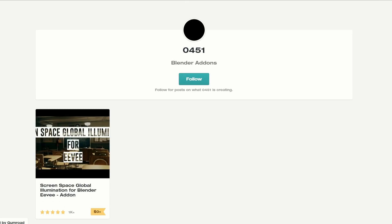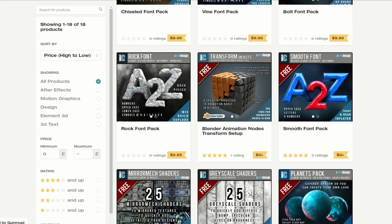Now, this has been covered a few times as well, but I thought I might as well give it an honourable mention — it's the Screen Space Global Illumination for Blender Eevee add-on, and it's beautiful. There's plenty of tutorials on YouTube for it, check it out.